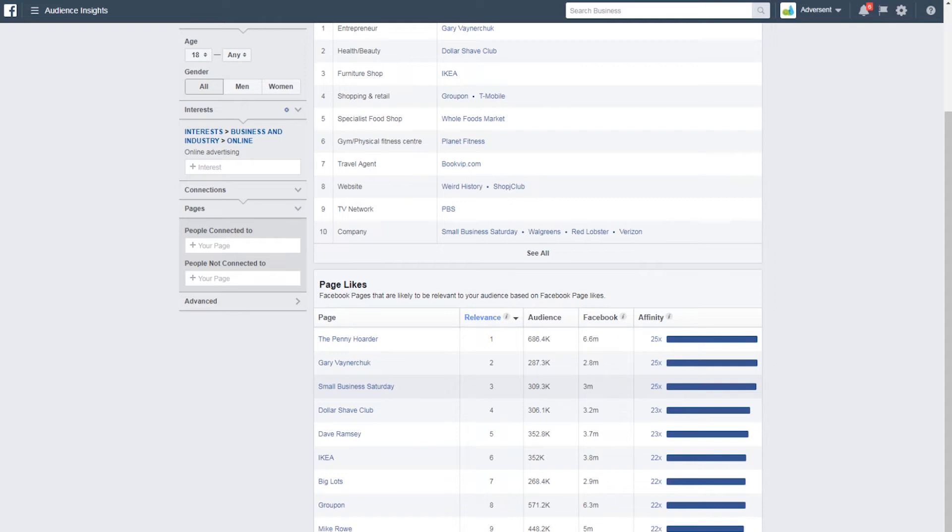Under page likes again, here's Gary V. Small Business Saturday too – and again Facebook business, IKEA and so on.